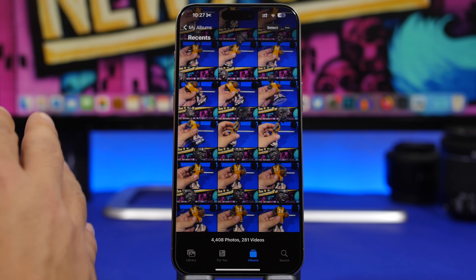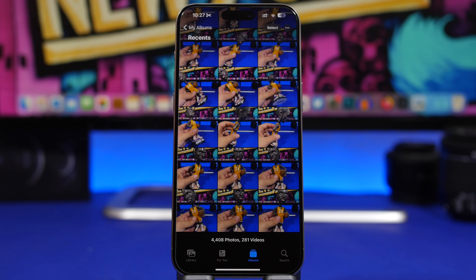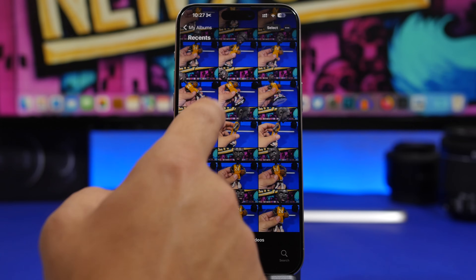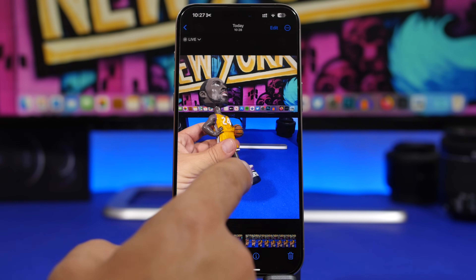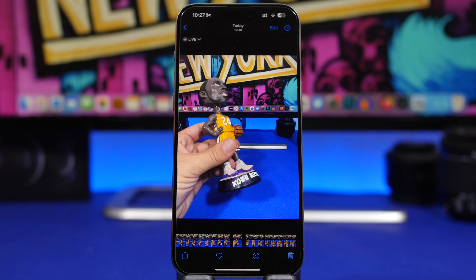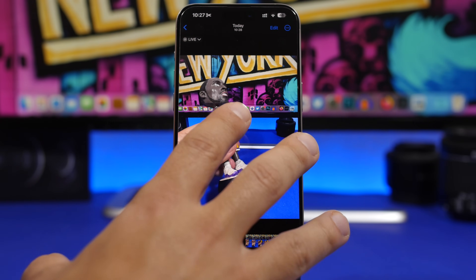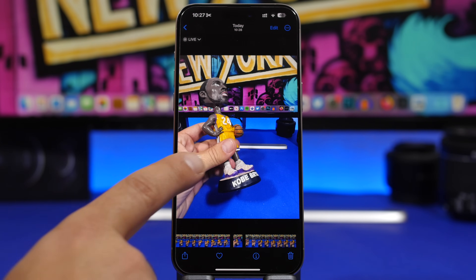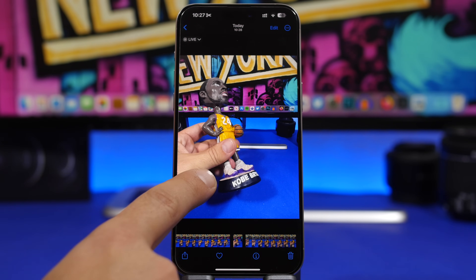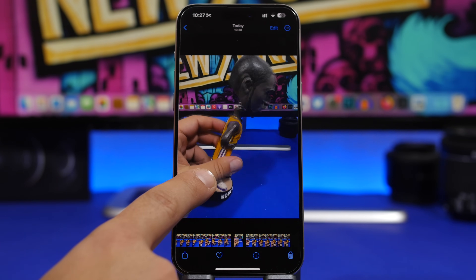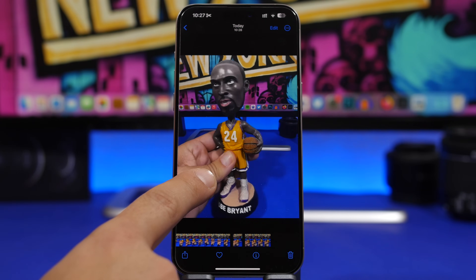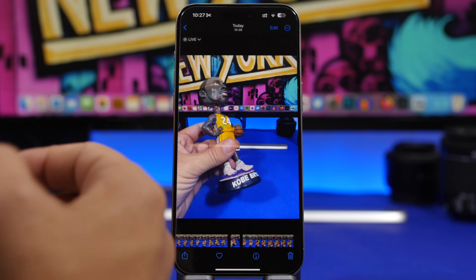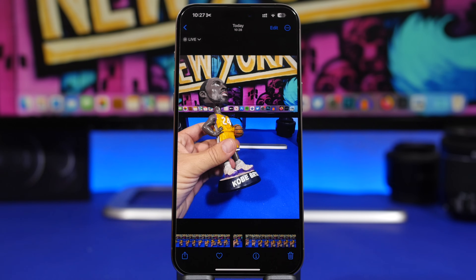Whenever you take a bunch of Live Photos on your iPhone, did you know you can tap on one and just don't release your finger? You can watch the entire series of pictures at the same time. If I tap and hold right here, it plays through this picture and continues to the others as well — just like watching a video.